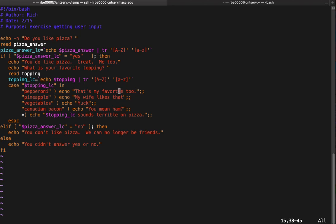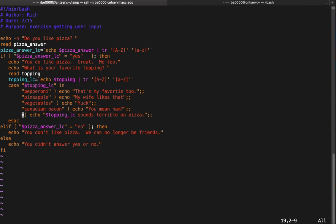You end each case option with two semicolons. If you don't put those, it keeps running the code. Your else condition gets a star, meaning anything else do this thing. Then you end it with ESAC, which is case backwards. This case statement basically does the same type of thing we just did. Let's go ahead and exercise it.